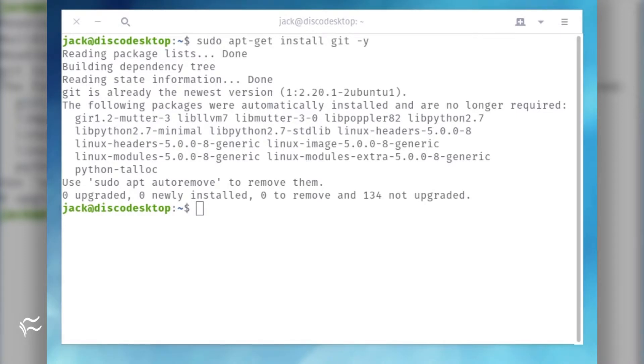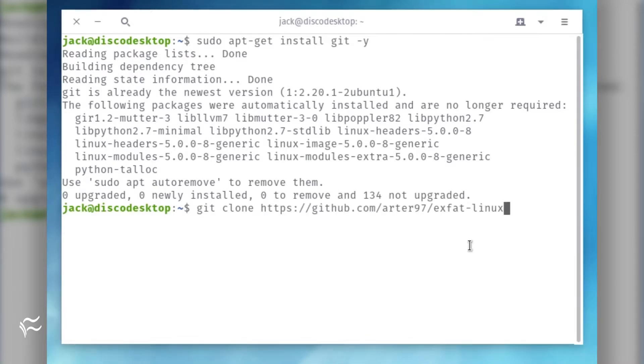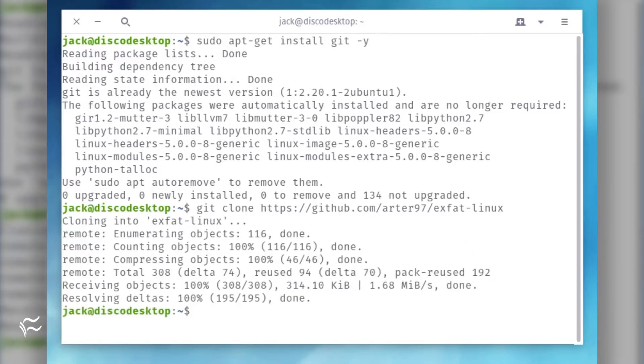Clone the code from git with the command: git clone https://github.com/arder97/exfat-linux